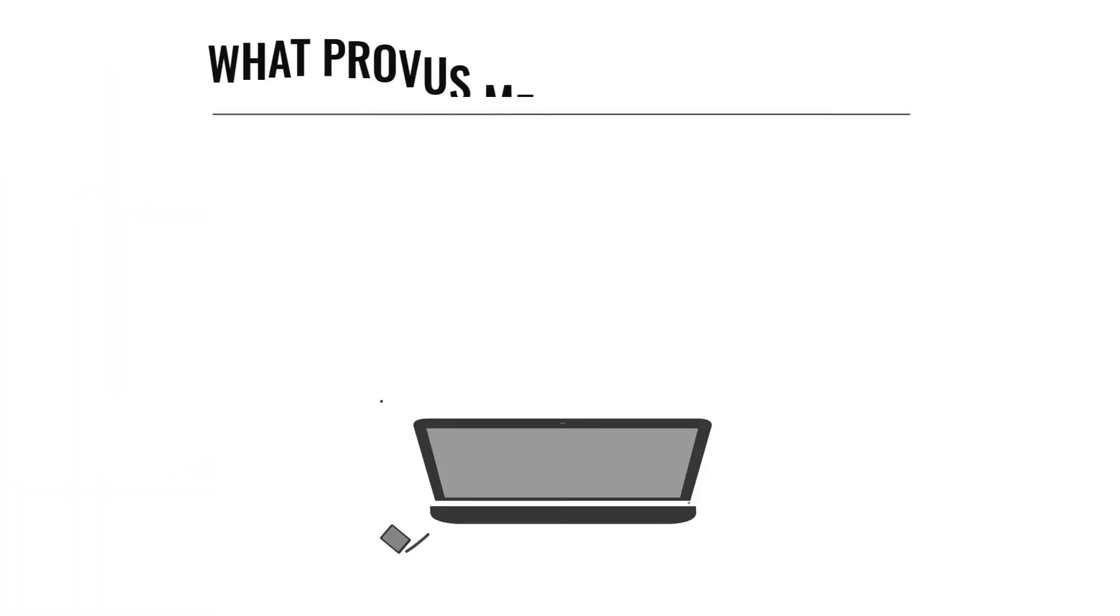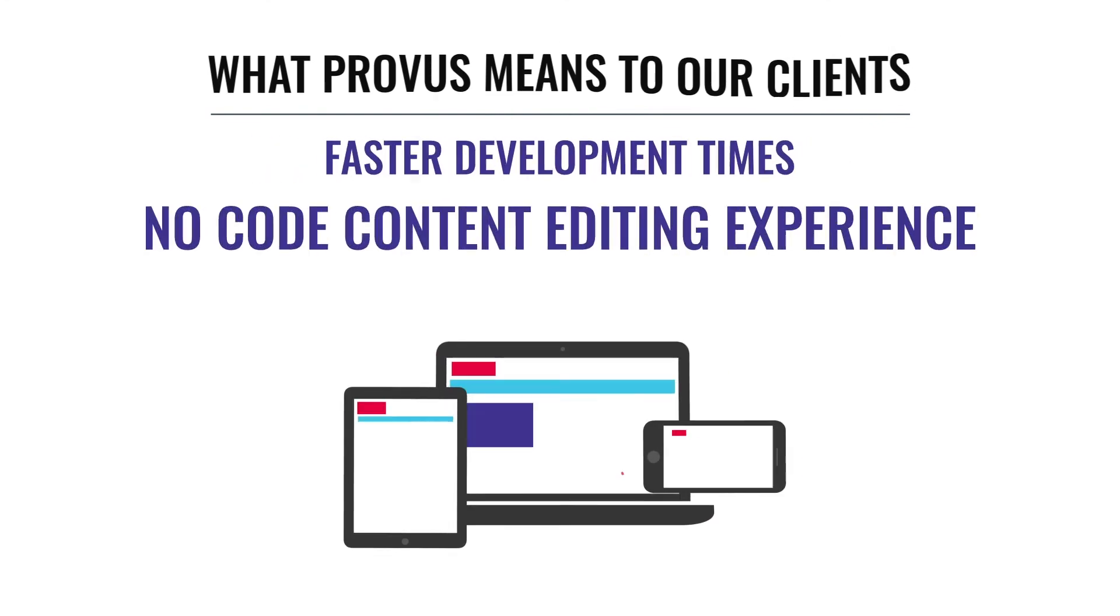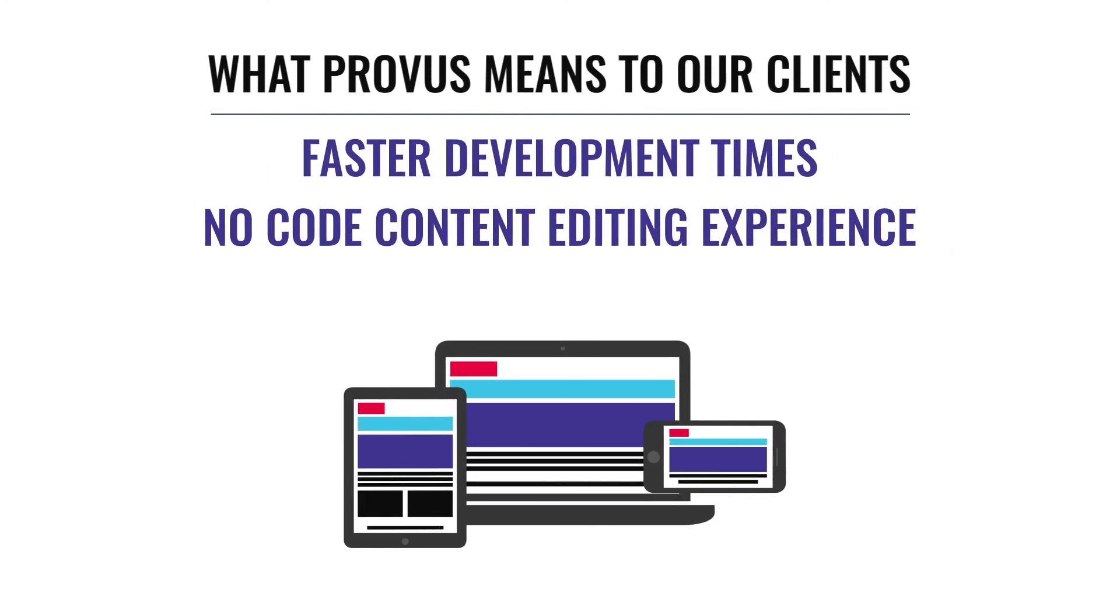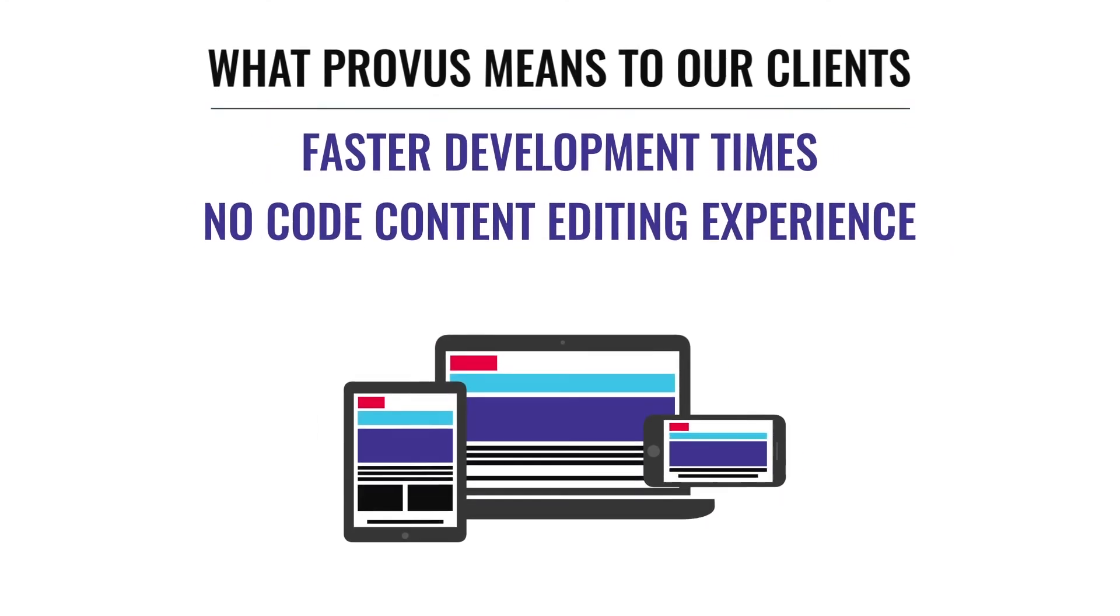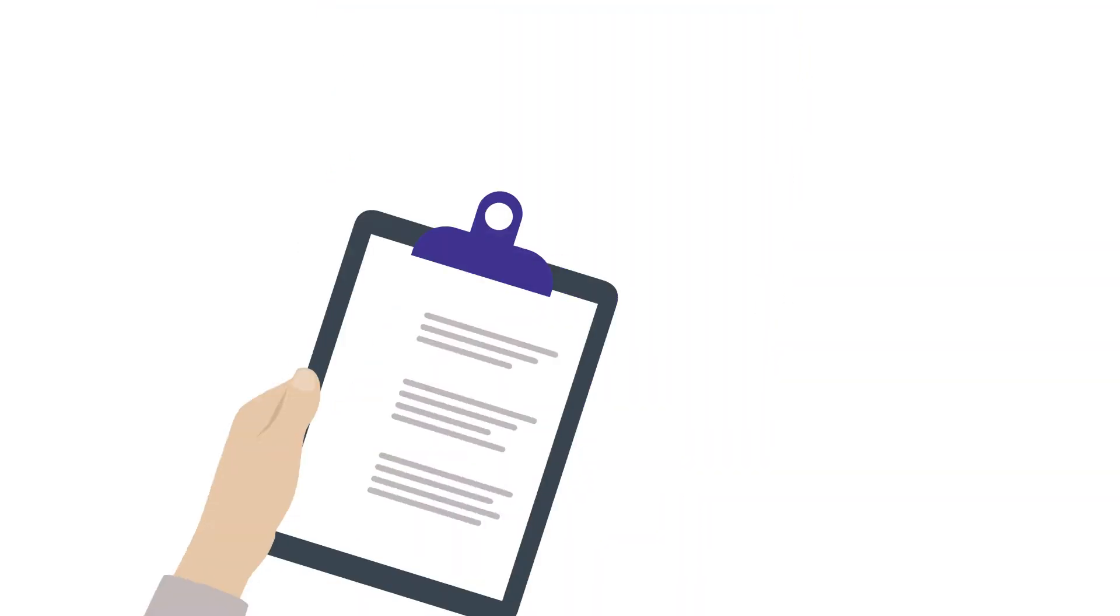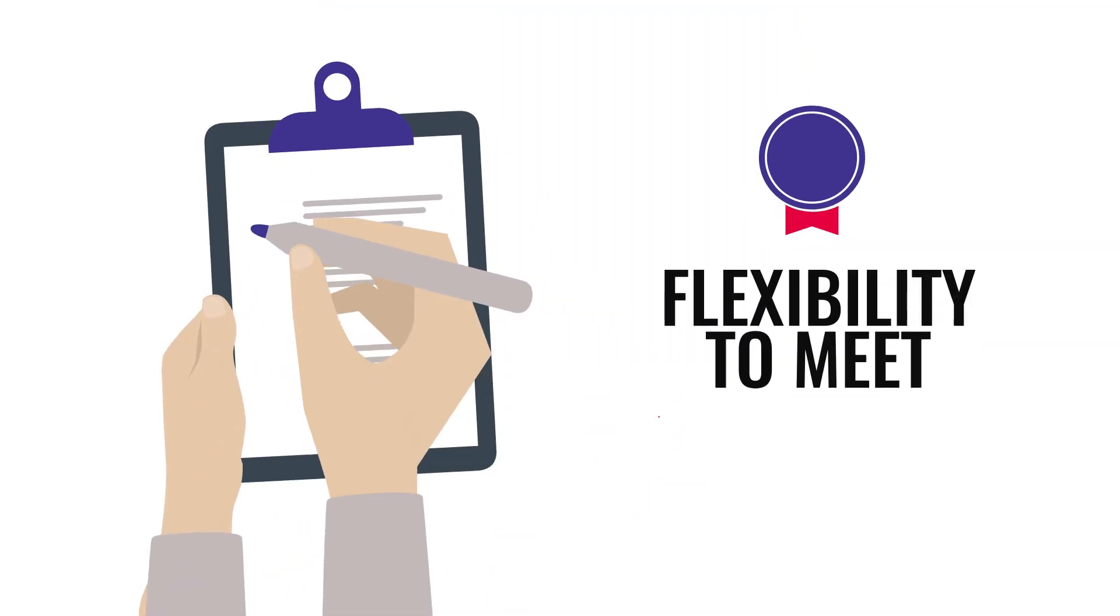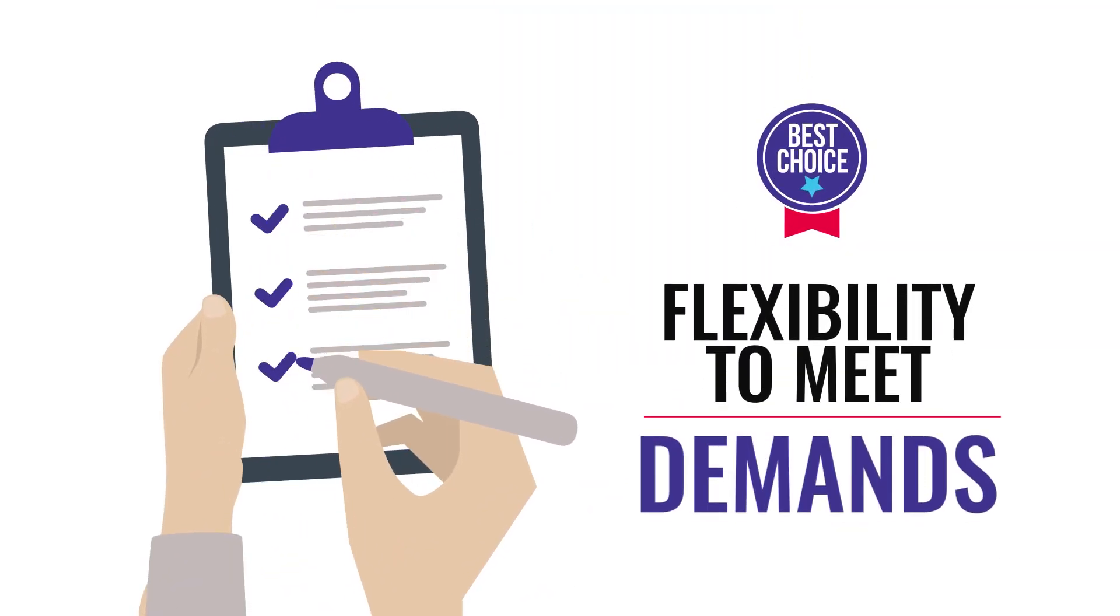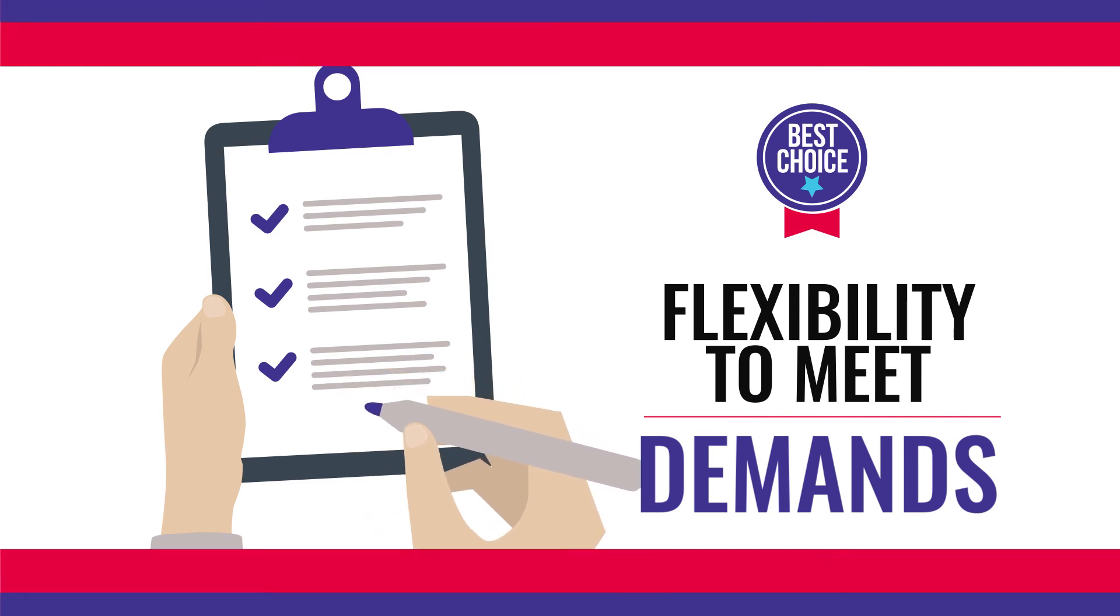What ProVis means for our clients is faster development time for a new website and a no-code content editing experience to ensure sites are easy to update with the flexibility to meet the constant demands on your website.